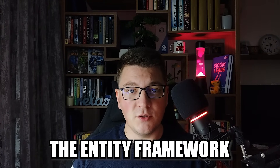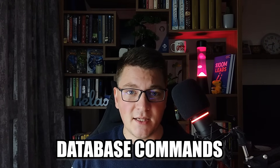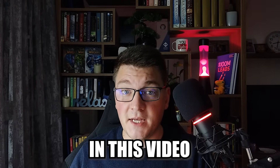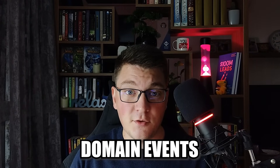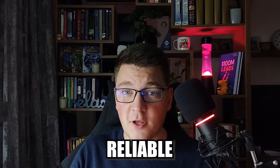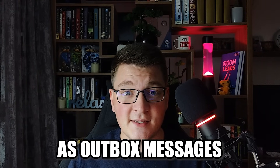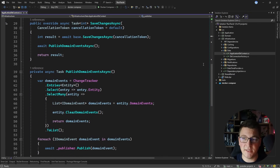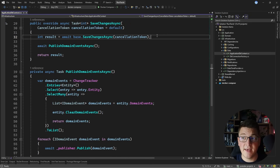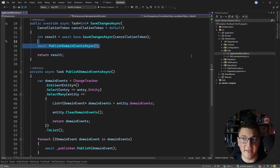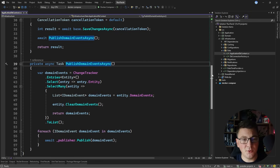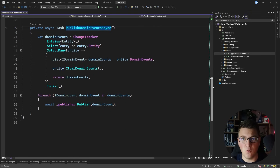EF Core interceptors allow you to hook into Entity Framework operations such as executing database commands or running behavior before and after saving changes to the database. In this video, I'm going to show you how to use interceptors to implement publishing of domain events, and then refactor this into a more reliable implementation and store the domain events as outbox messages.